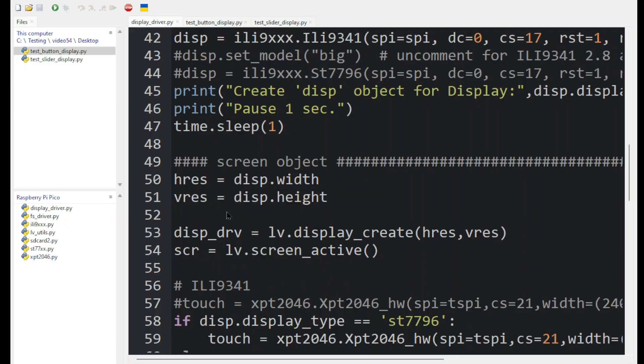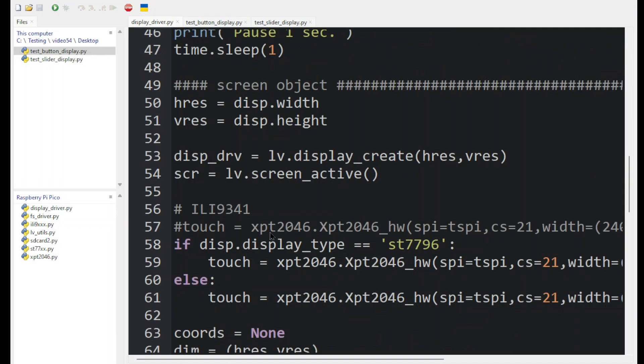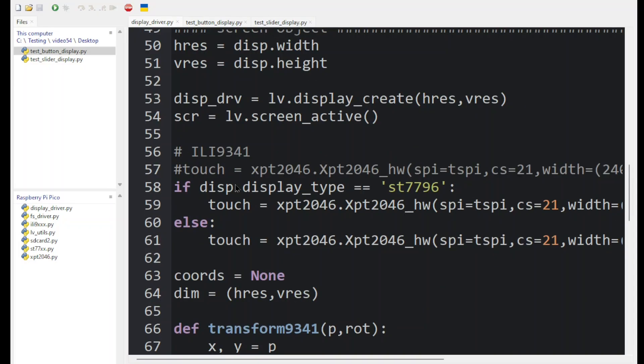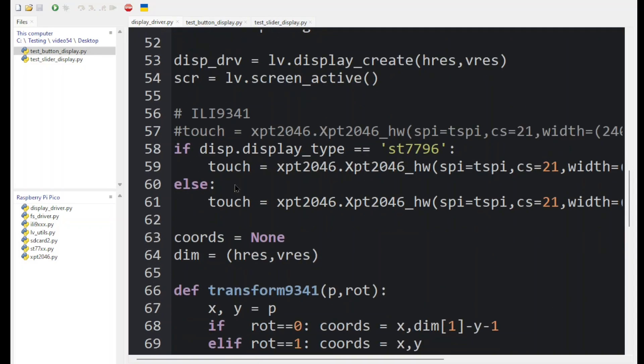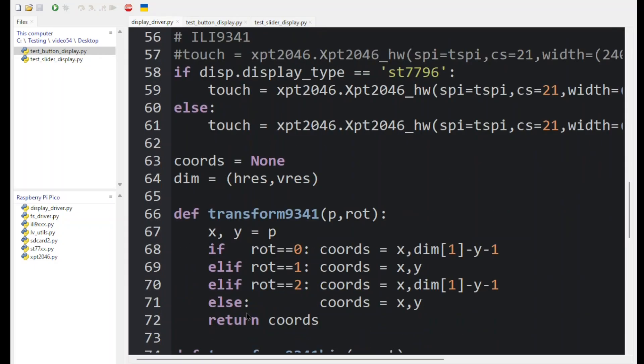And that's because it's going to pick up the screen resolution and configure the display in the LVGL library.